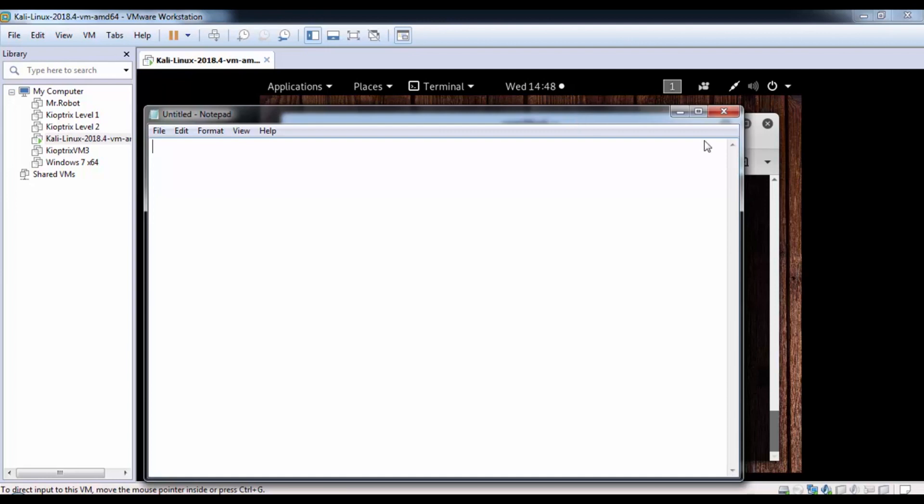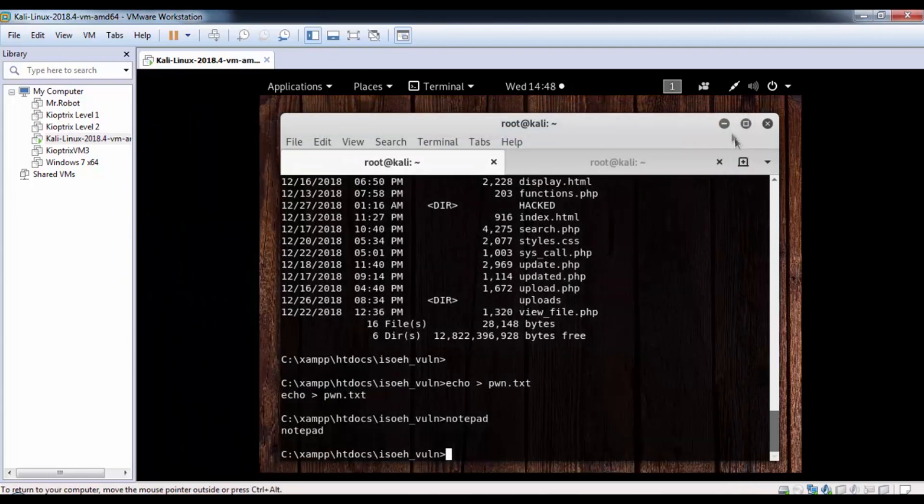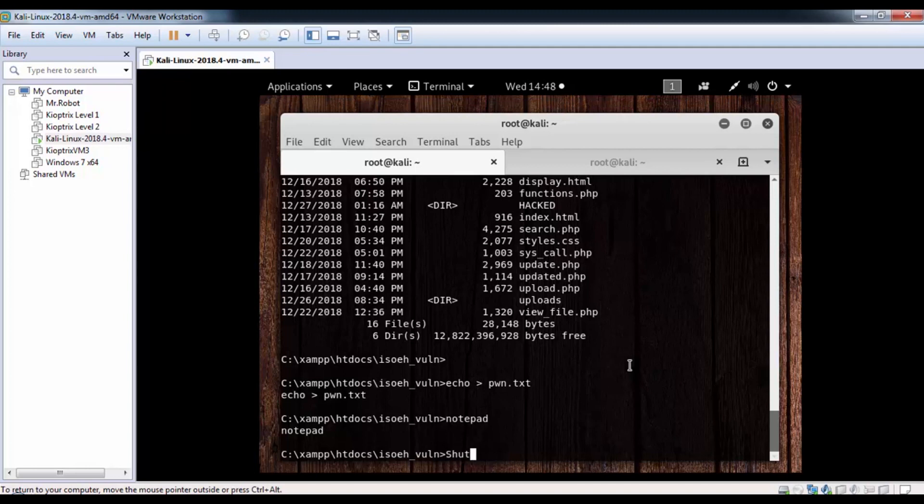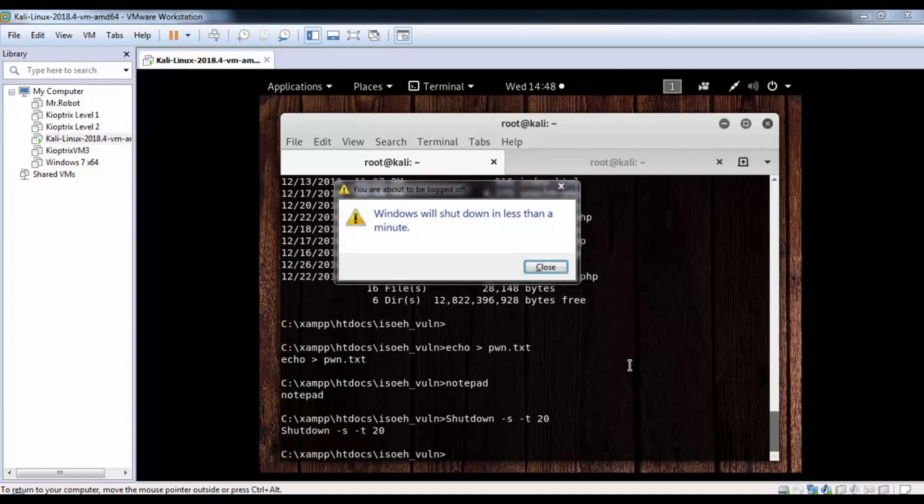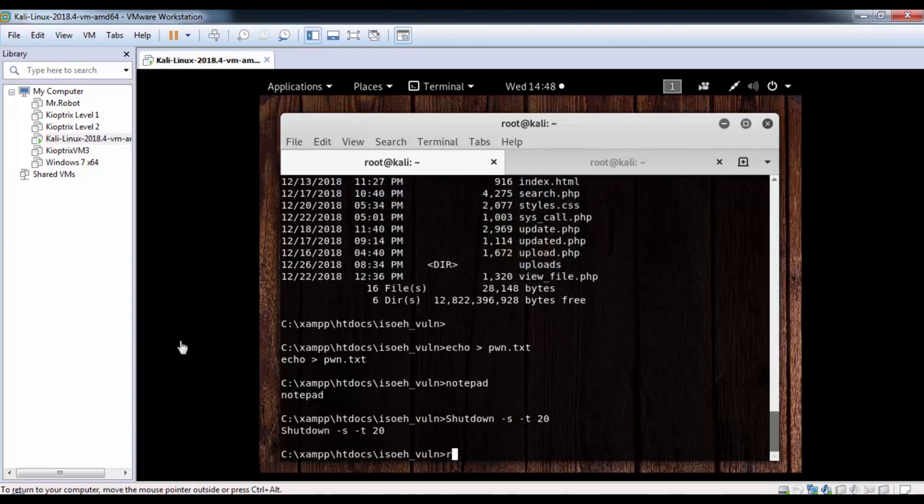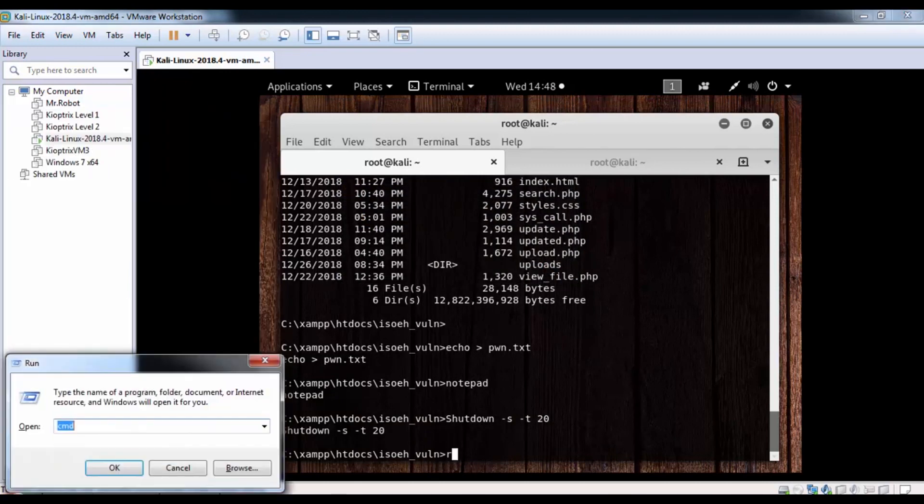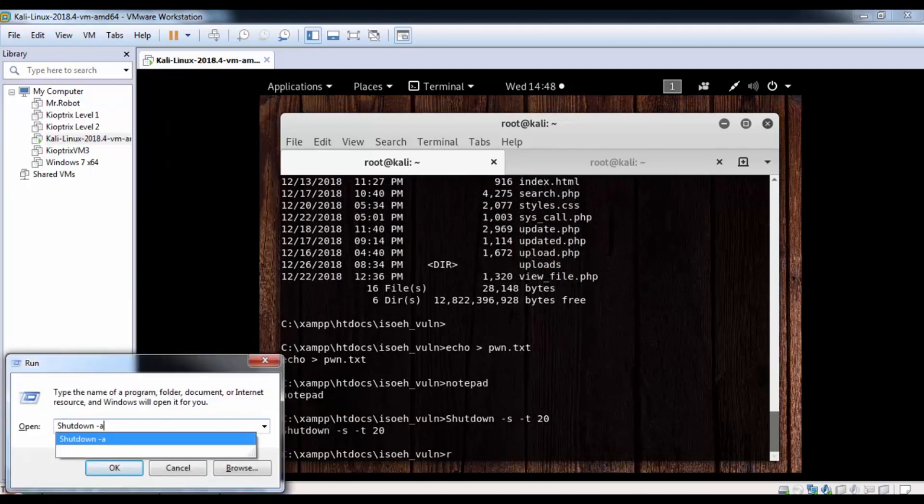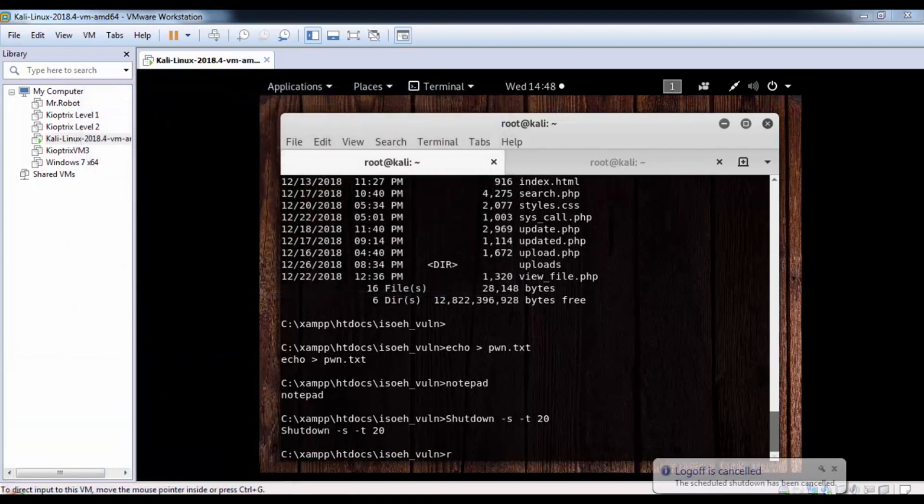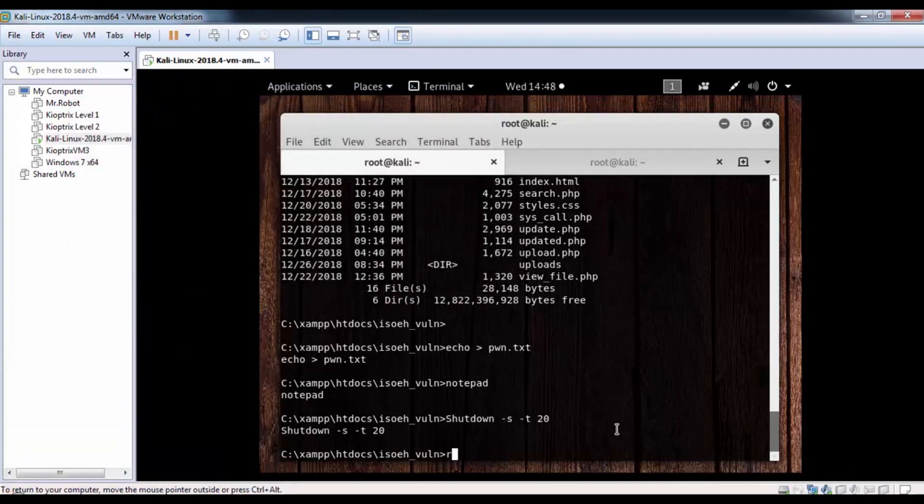This is a perfect example of a command injection attack. I can even shut down with this command. Maybe 20 seconds. See, Windows is shut down in less than a minute. I can do these things. I'm just quickly going to cancel the shutdown. Logoff is cancelled, but you know what you can do when you got a reverse shell.